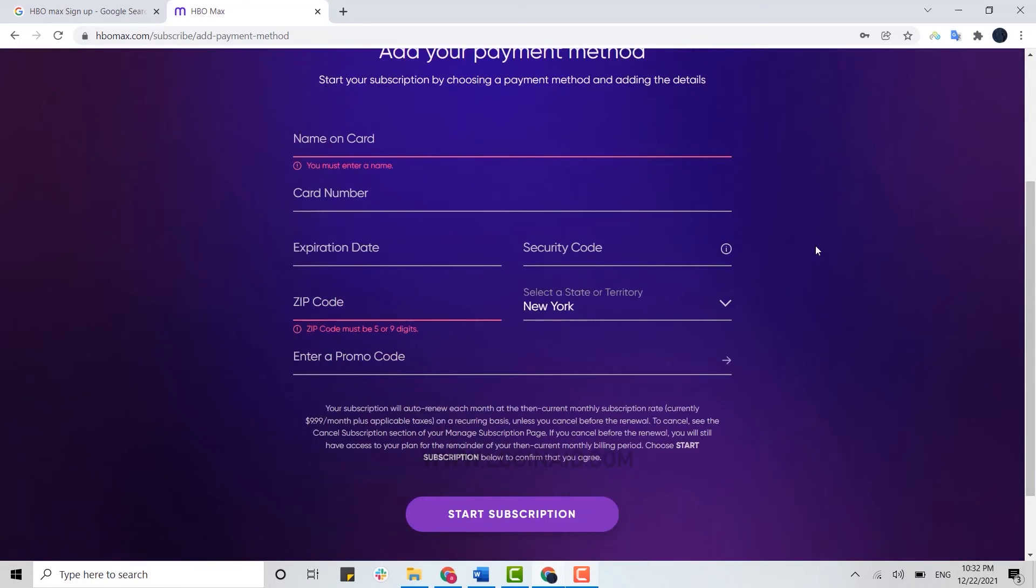And with that, you will have created yourself an account on HBO Max. This is how you can easily create an account.